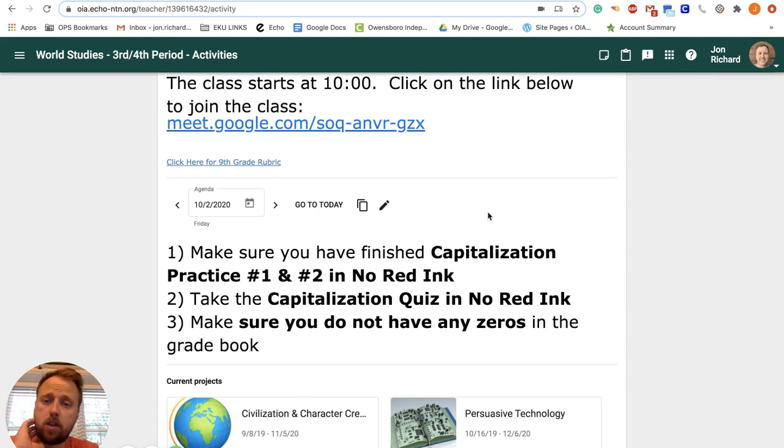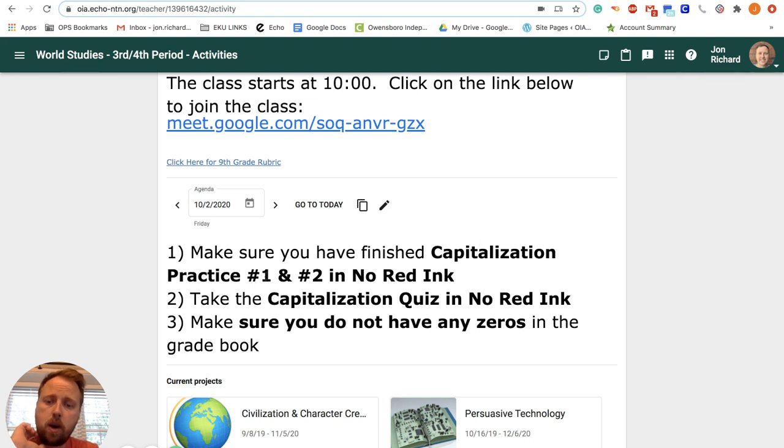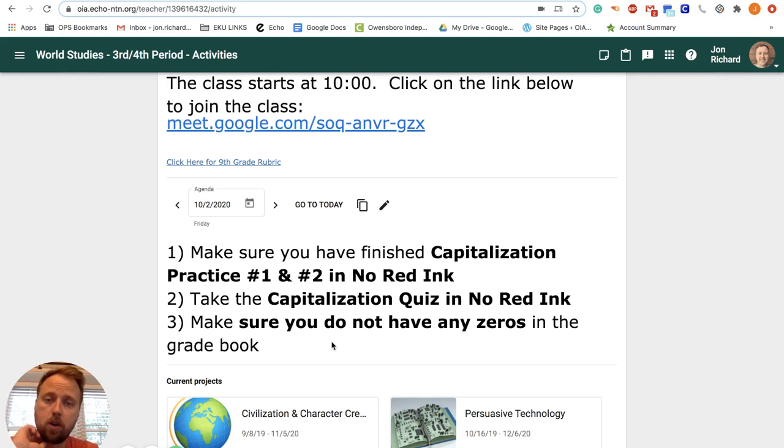Let me talk about that really quick. So if you are done, if we're looking at the agenda, if you are done with the capitalization practice number one and practice number two in No Red Ink, and you've taken the capitalization quiz and you've made sure you have no zeros in the gradebook, you are good to go.